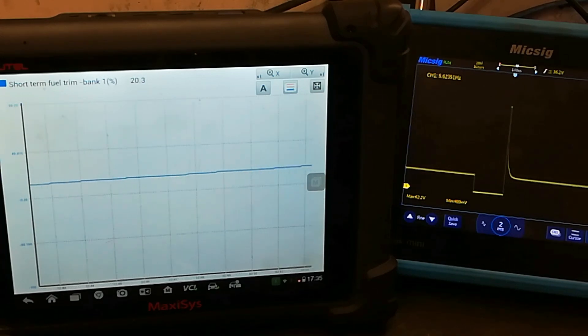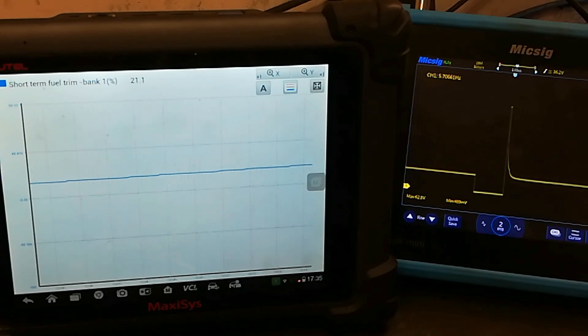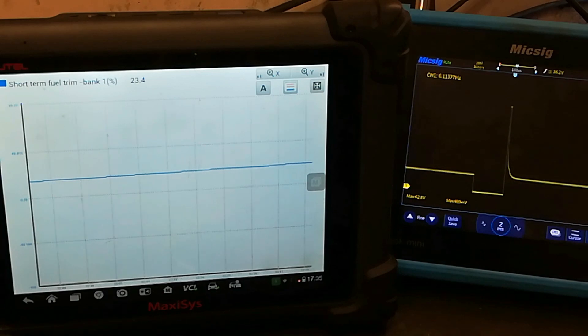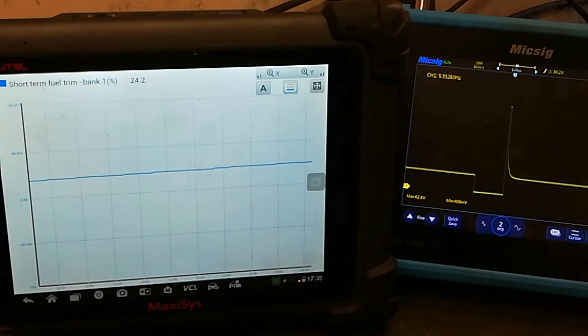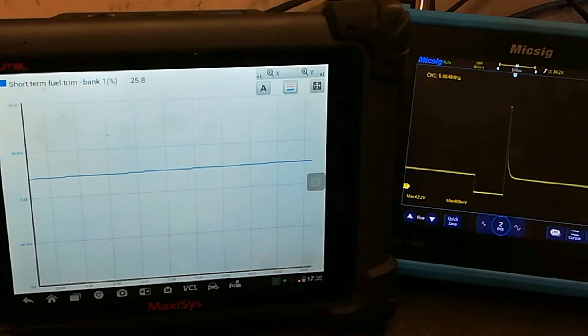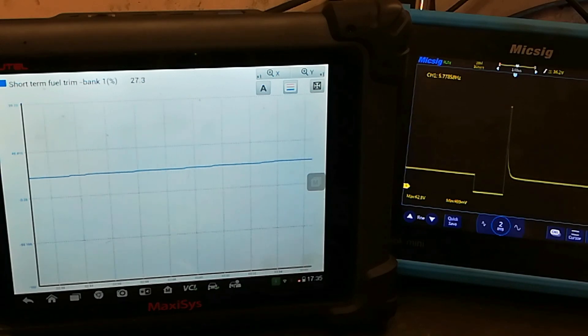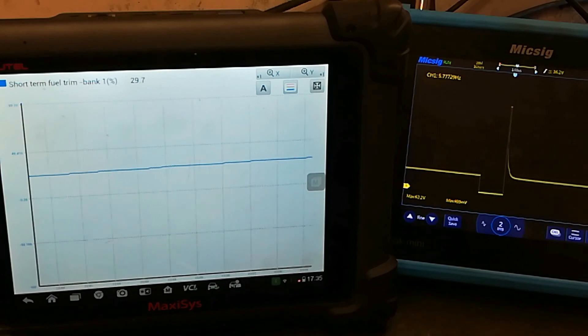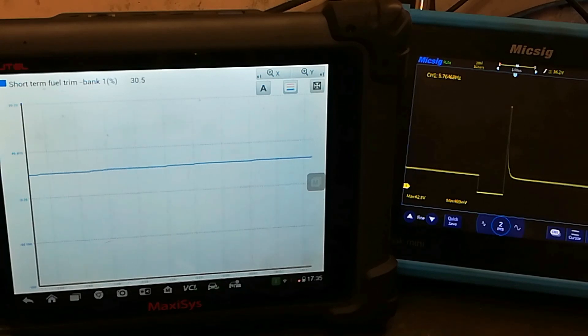So you can see that, you can see the width of the injector opening time now, or the pulse width getting larger.